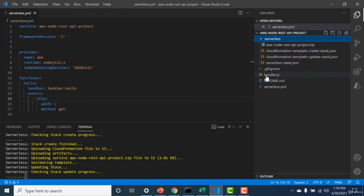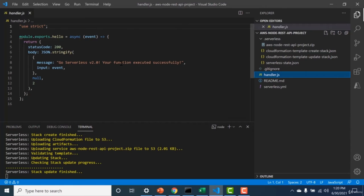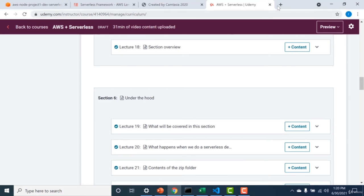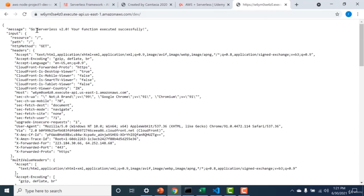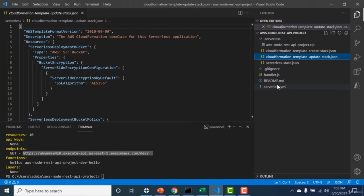The handler.js is a Lambda that returns 'function successfully executed' back to the user. The serverless.yaml also has a new event — an HTTP trigger with a path and method. When deployed, it creates an endpoint, and a response gets returned back to the user. When you run 'serverless deploy', it creates two CloudFormation stack files.